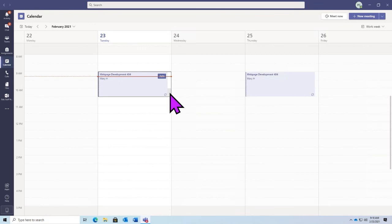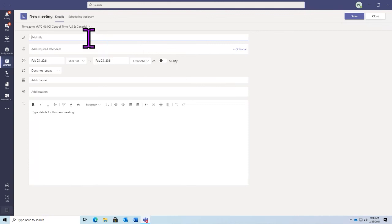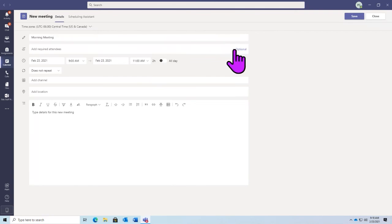I'll schedule ours from 9 to 11 today — the time that we will have together. When we select our time frame, we'll be brought into our Teams invitation page and we'll need to add some information. The first thing we need to add is a title — so we'll call this our morning meeting. Next, we need to add attendees.